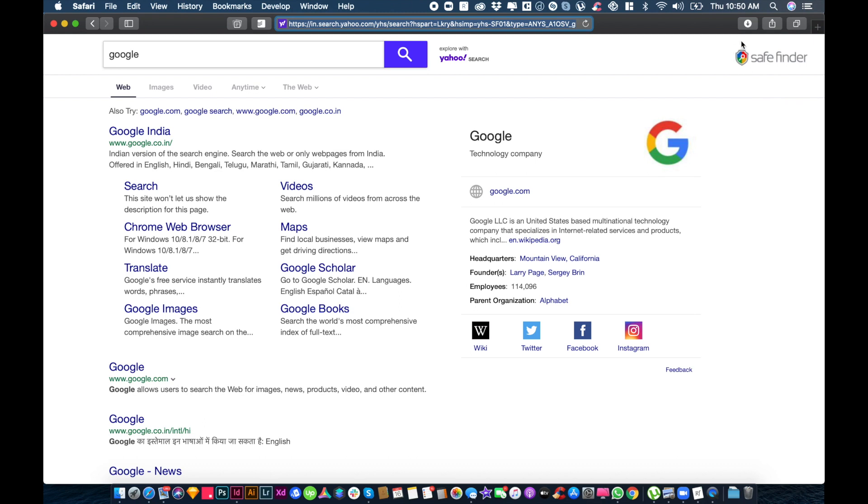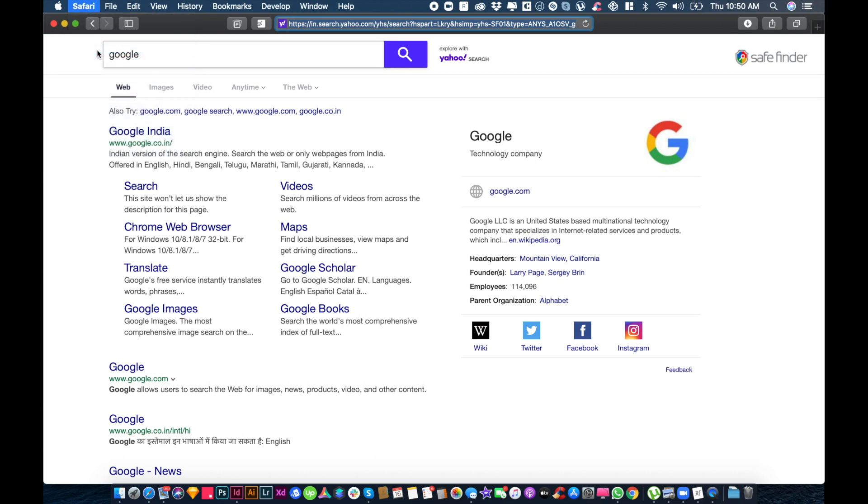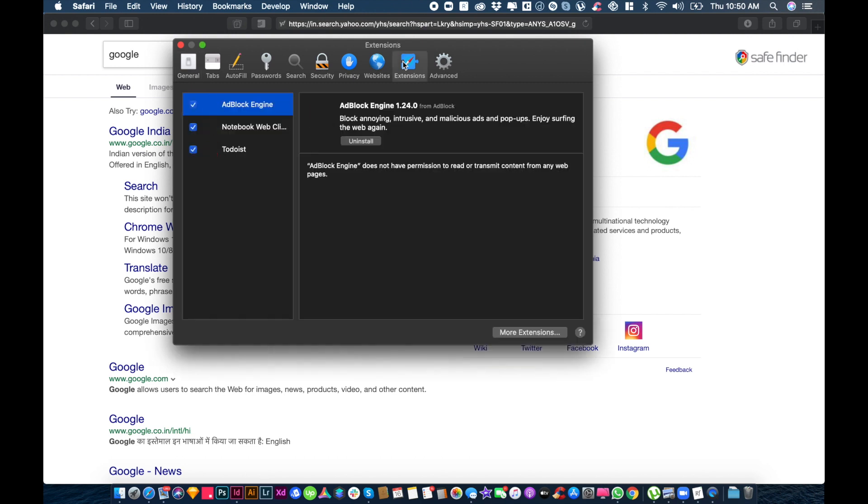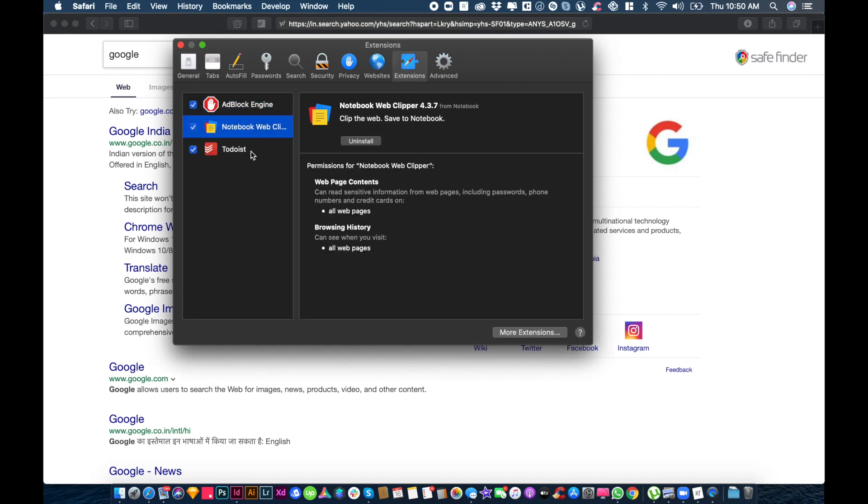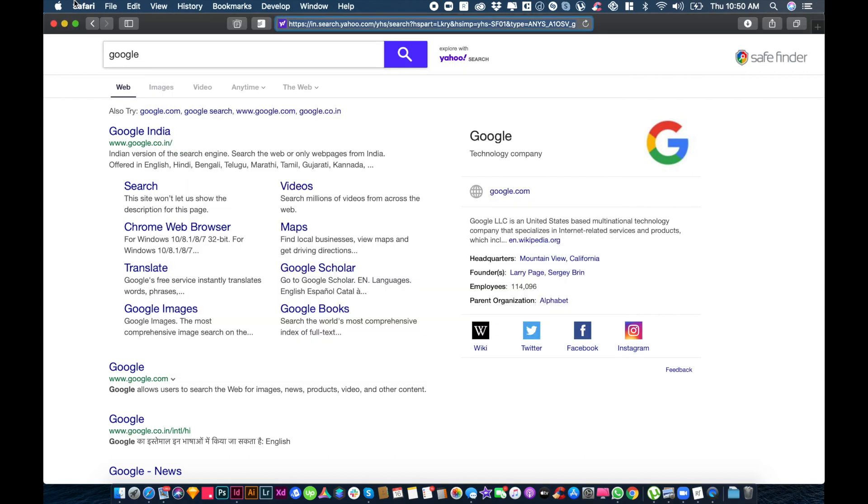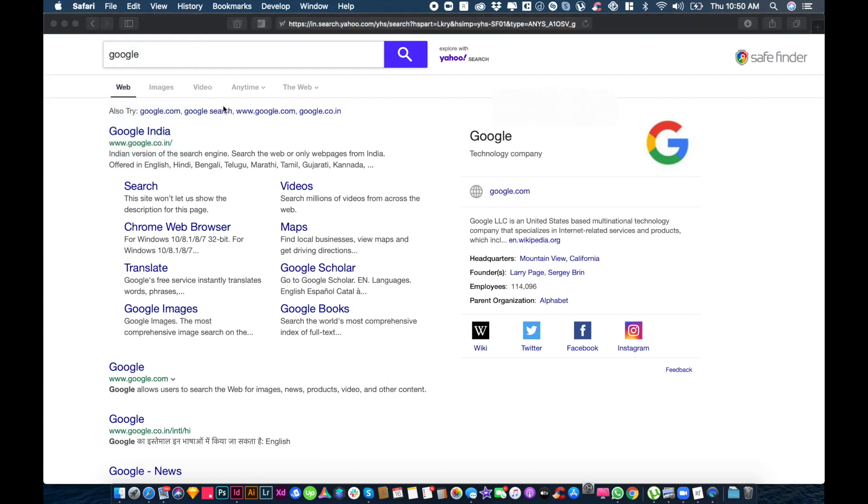So I will show you. First, you go to preferences and check if there are any unknown extensions. If you find any unknown extension, just remove it. Then go to System Preferences.